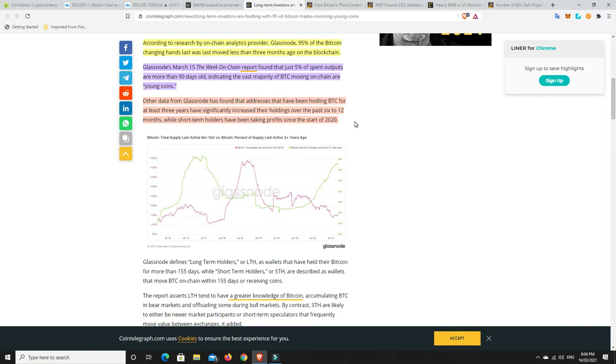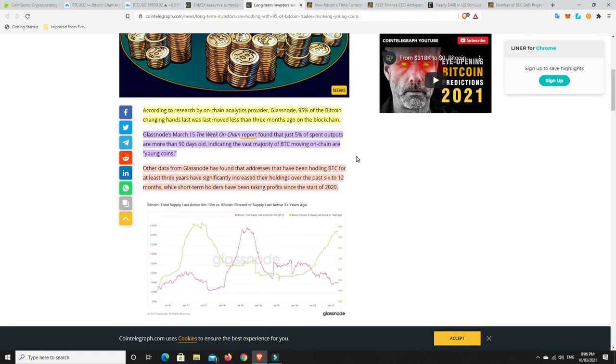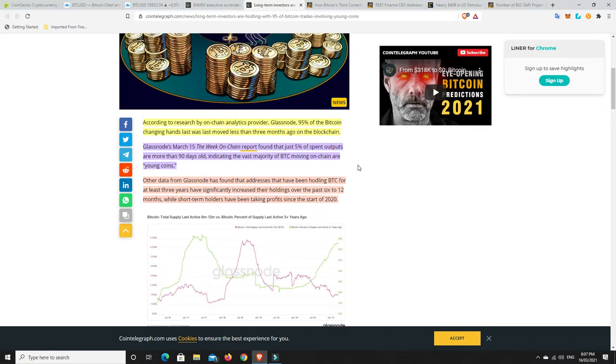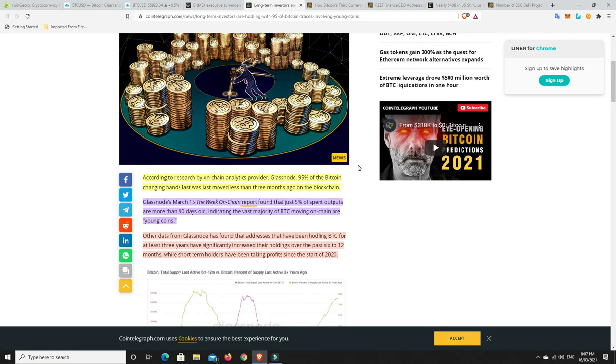Addresses holding Bitcoin for at least three years have significantly increased their holdings over the past 6 to 12 months, while short-term holders have been taking profits since the start of 2020. I do trust Glassnode. Most of this sell-off has simply been young dumb money getting liquidated and panic selling. I haven't sold any of my Bitcoin. I did sell 10% of my crypto back at the $50,000 mark, and I'm keeping that money for big dips or the next bear market cycle.